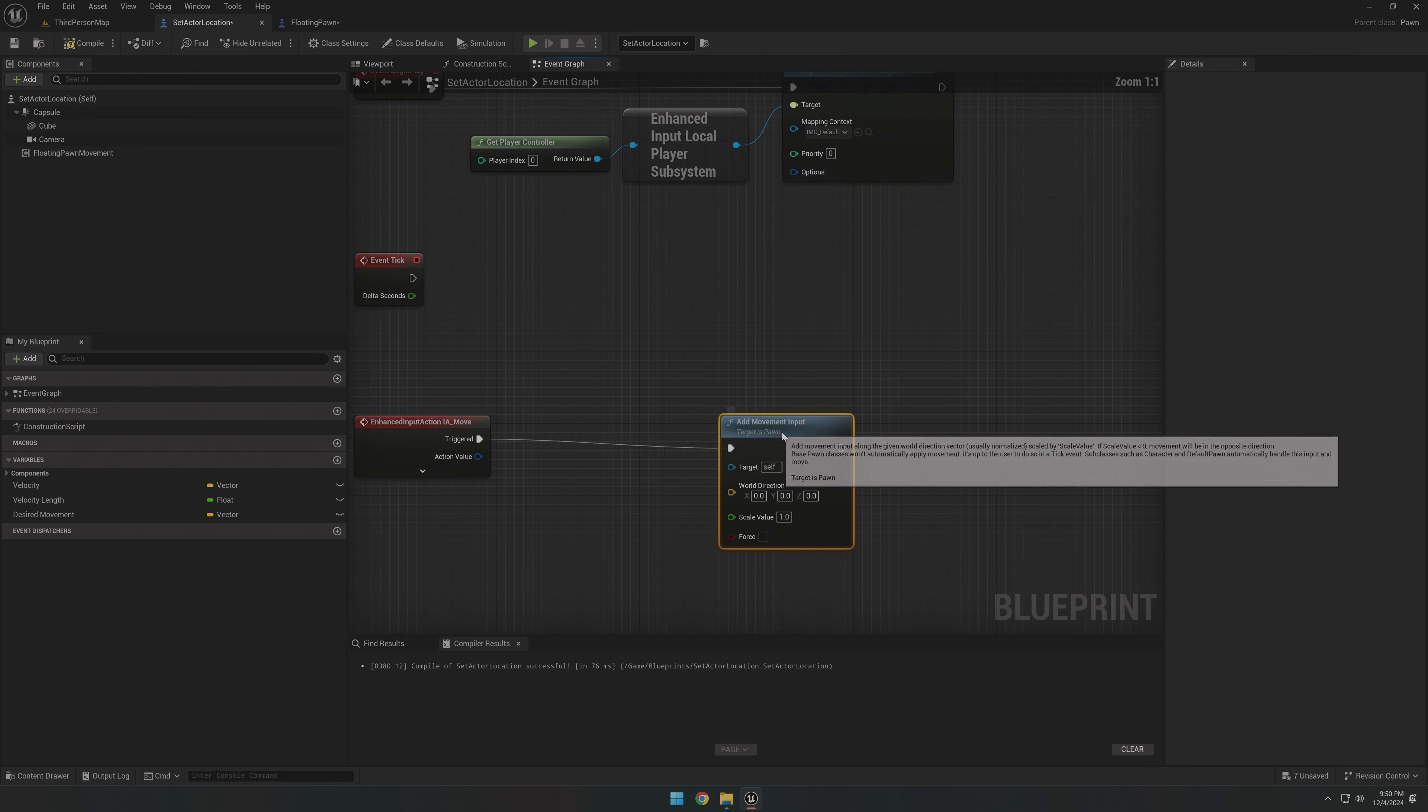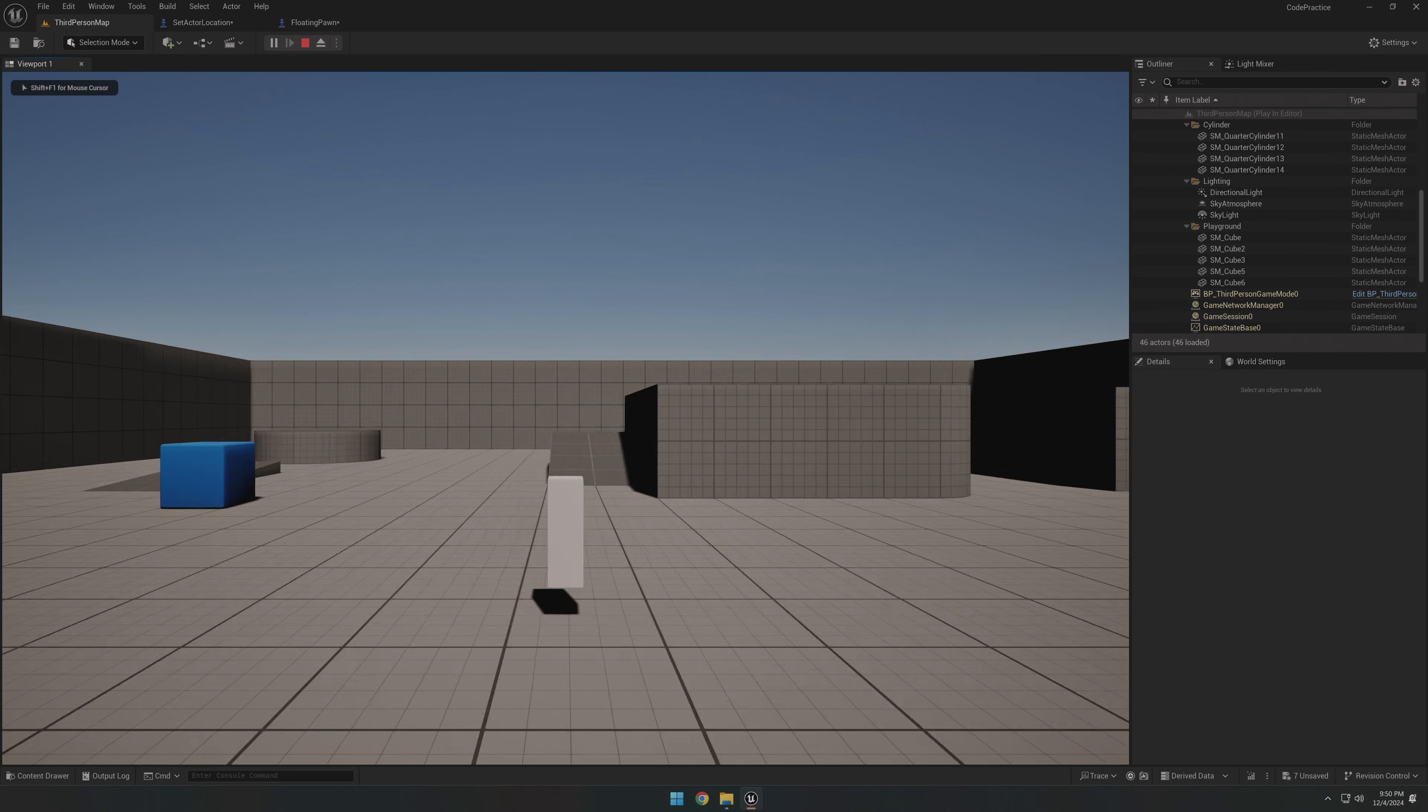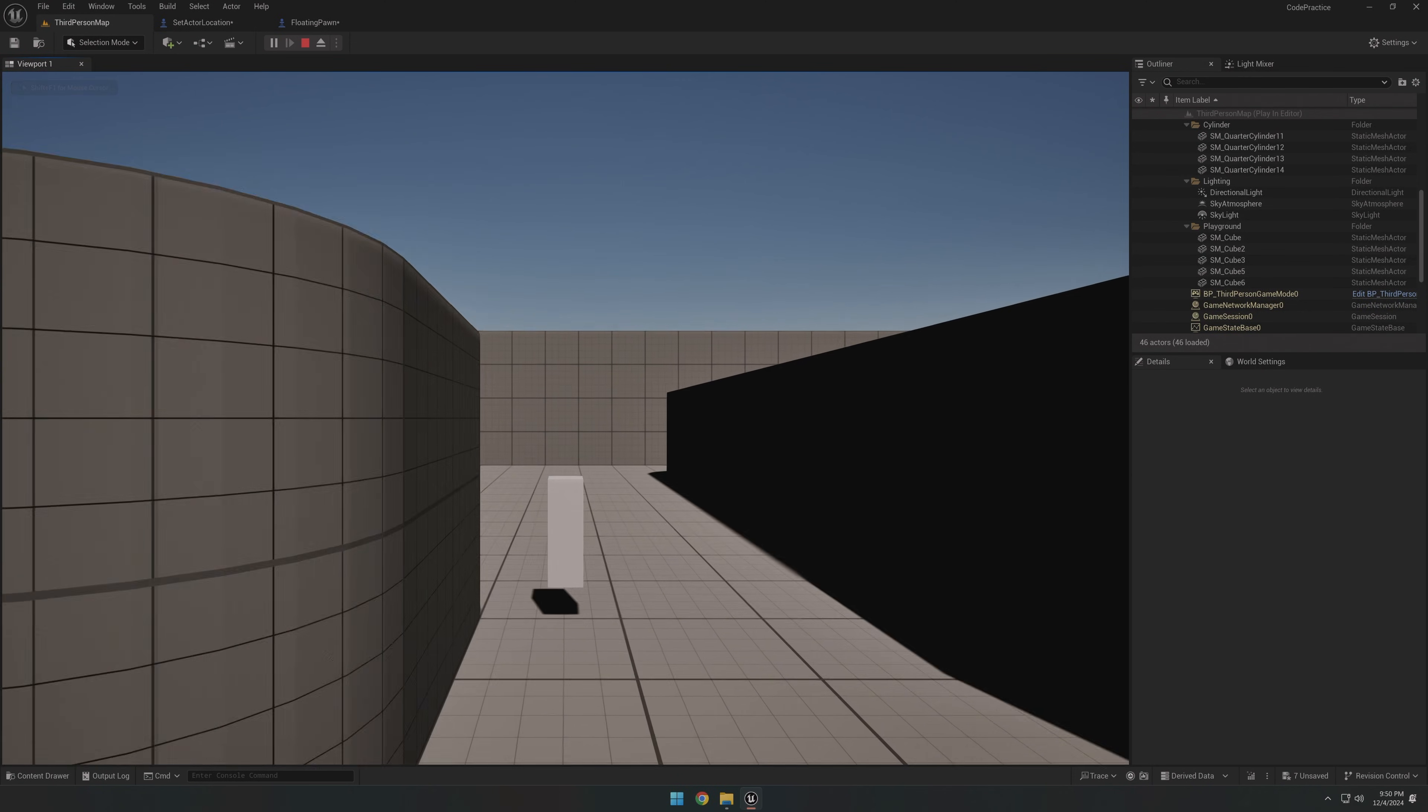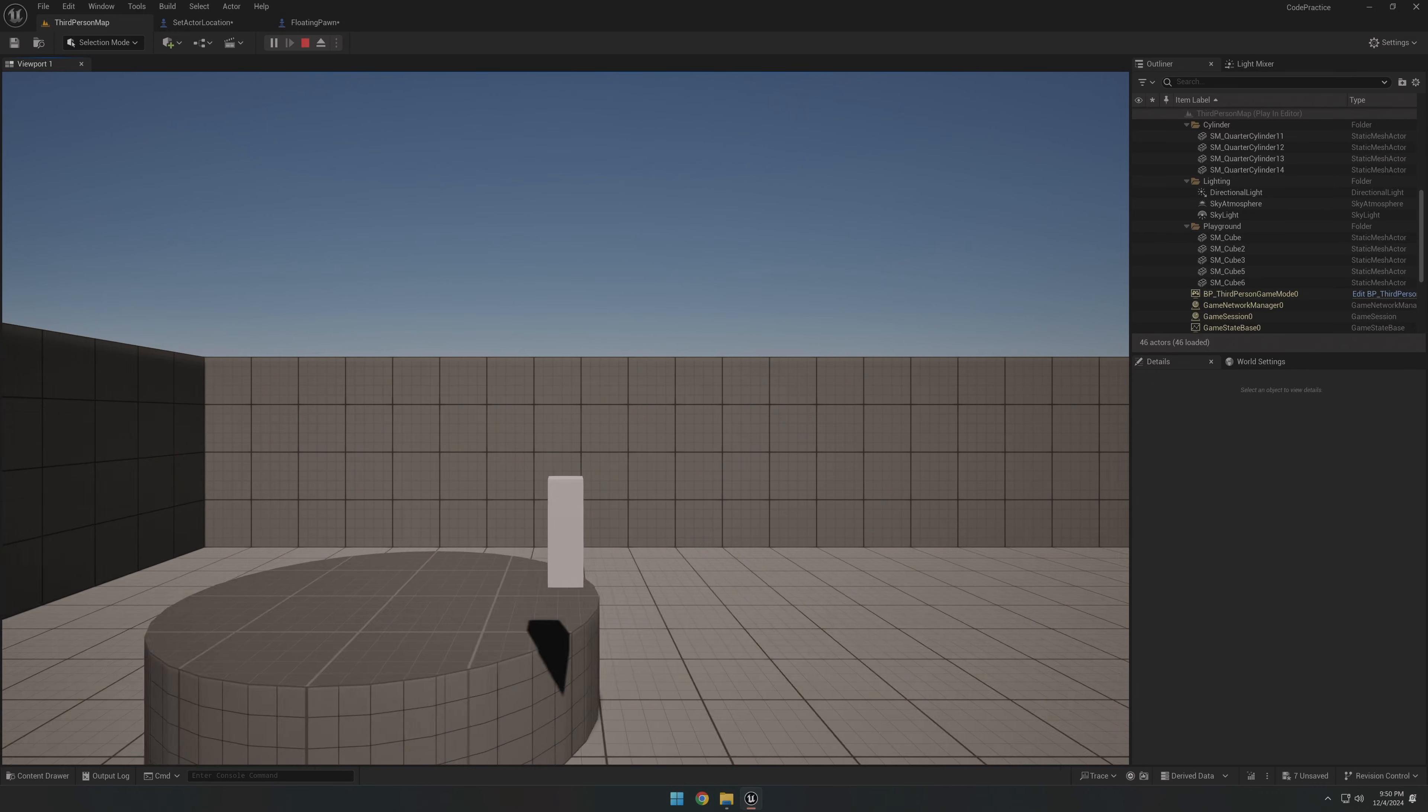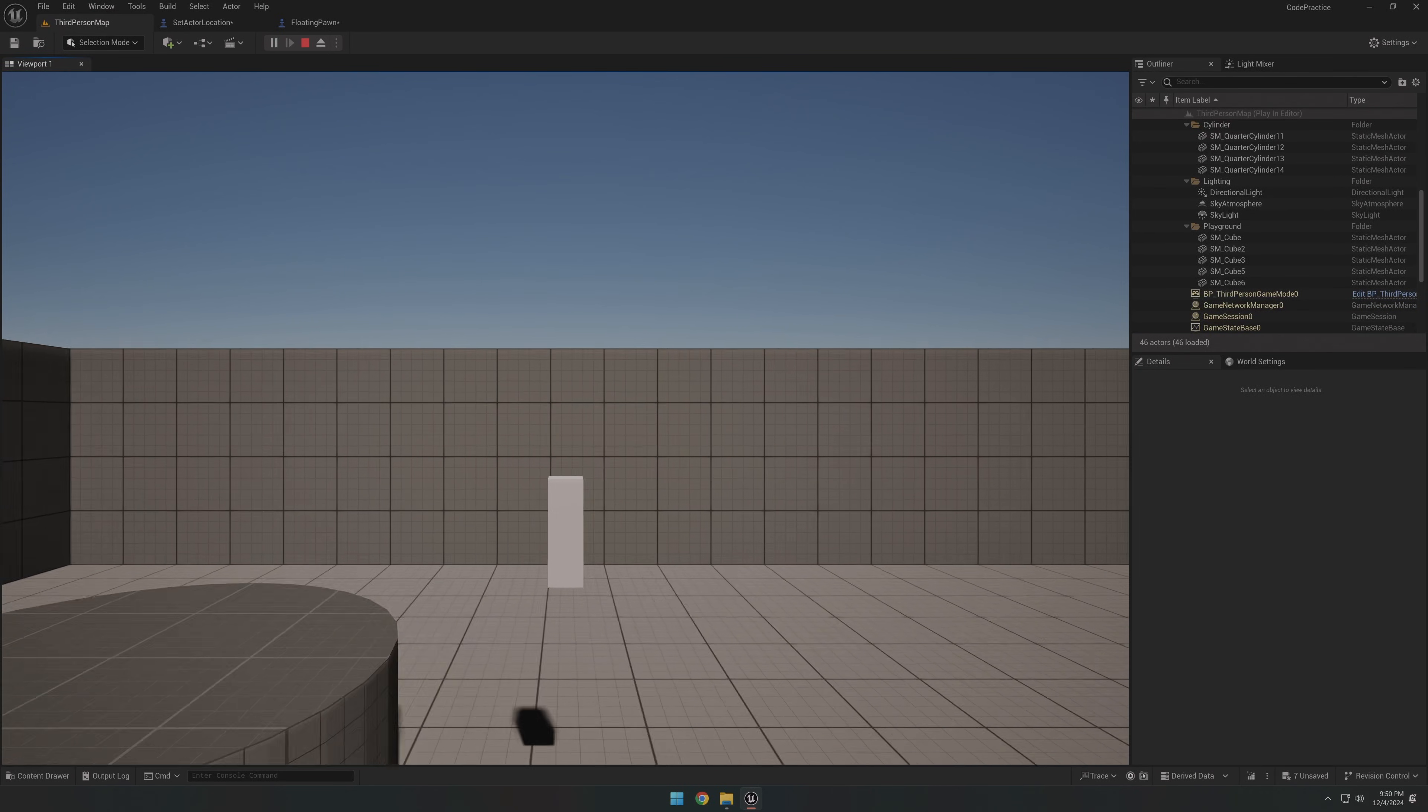To get this guy moving again, all we need to do is drop an add movement input node into the graph. Just like the character movement component, we've got ourselves some movement and proper collision handling. But what about gravity? Since this is using the floating pawn movement component, our little pawn is, well, floating. How can we fix that?